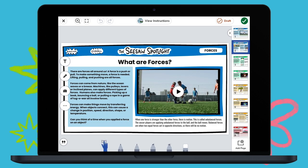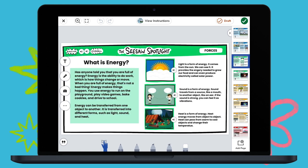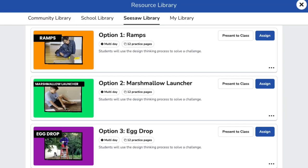Then students read an informational text that supports key vocabulary and deepens their understanding of the topic. There are several options available within each lesson for students to practice the design thinking method, giving teachers the flexibility to pick one or do all three. Each challenge follows the same series of steps and allows for exploration across many subject areas, while giving students the opportunity to test, reflect, and improve their design.